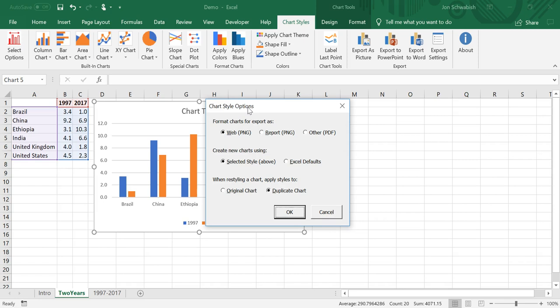We also have an option here that allows you to create new charts using a selected style that's embedded in here or the Excel defaults. And then finally, when styling a chart, do you want to keep the original chart or do you want to duplicate the chart? You might want to duplicate the chart because maybe you've added some text in the chart, maybe a title, maybe some other annotations or text boxes, and you want to be able to copy and paste that text from the original chart to the style chart. Or you might need to do something again and you might want to have that original chart there in the background so that you could use it again. I'm going to leave these options as they are here just for demonstration purposes.